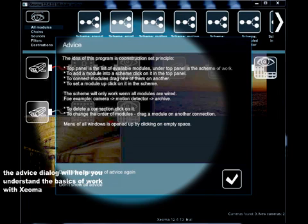Hello and welcome to XIOMA tutorial, in which we are going to show you the main possibilities and key features of this video surveillance software.